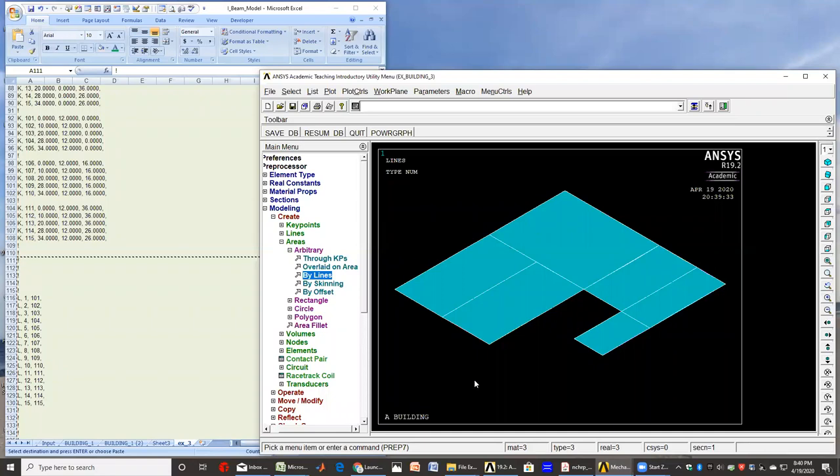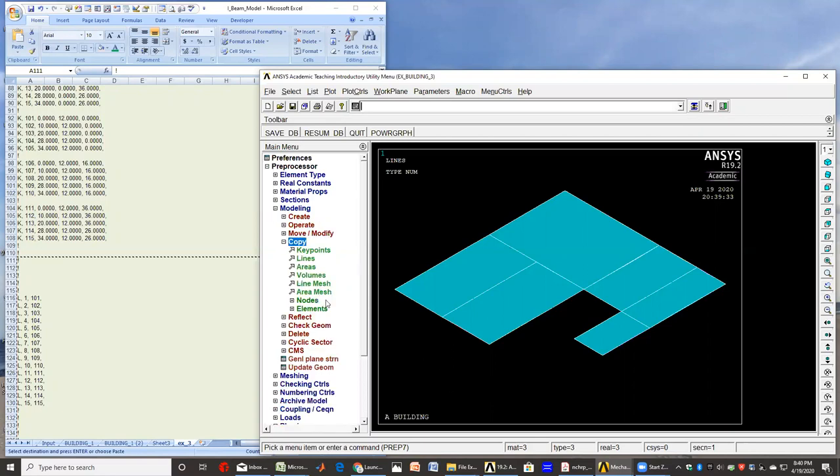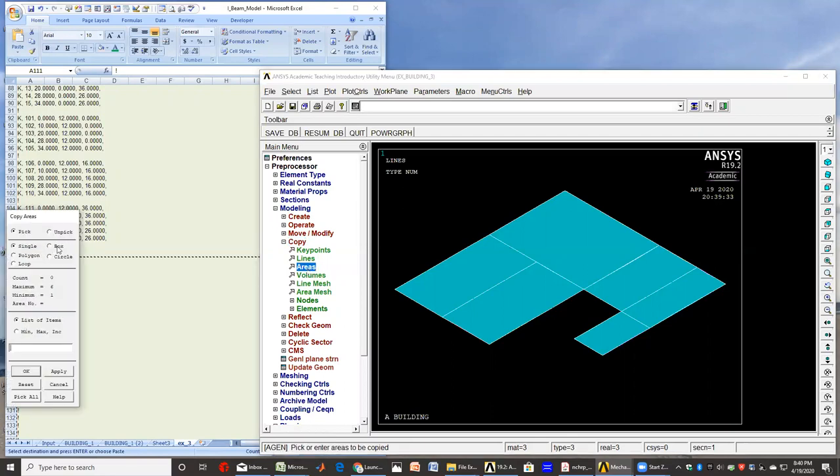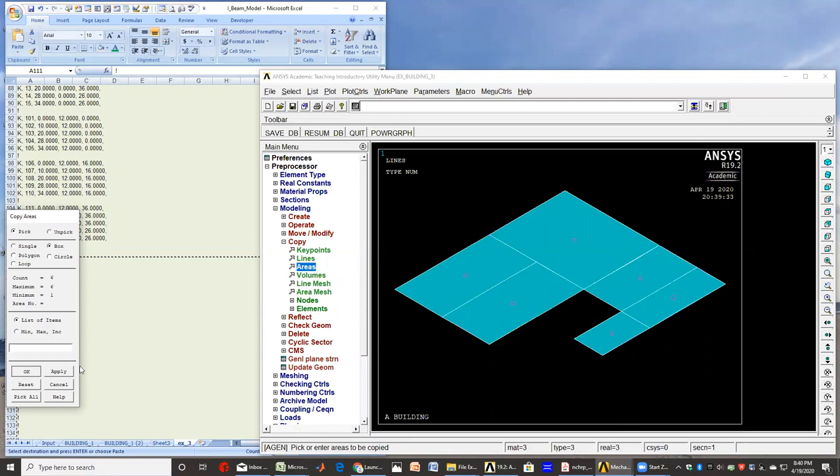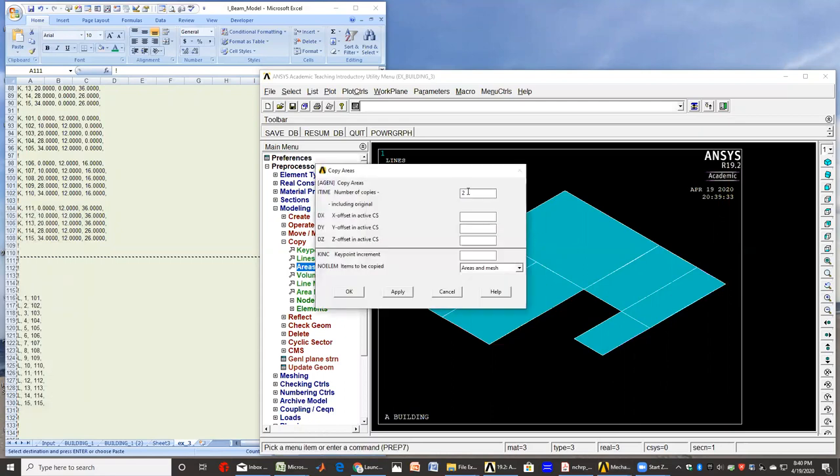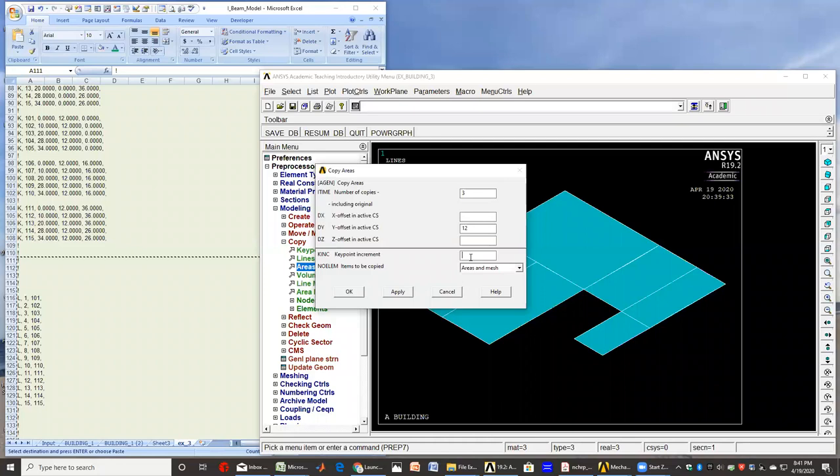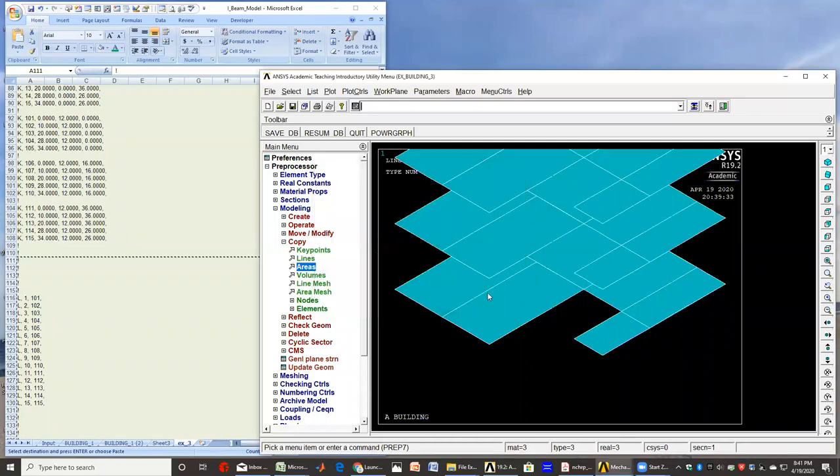I have the areas and I know that there are two more roofs that I need to develop. So I go to copy, this time I'll copy areas. Again, I just pick them up with a box and say okay. I want three times of those areas. Delta Y is the same for this, twelve, and the increment of K was one hundred, still the same. And I say okay. Now I have my building.